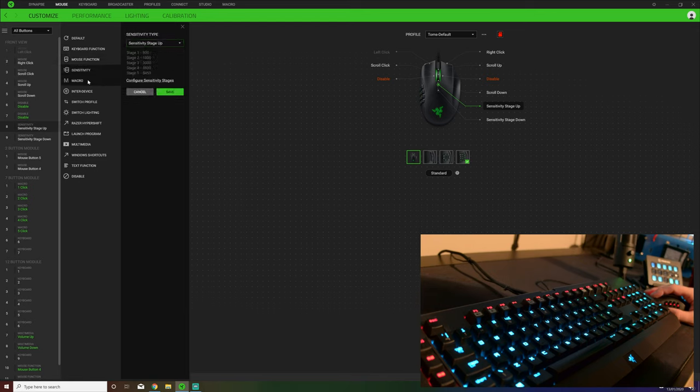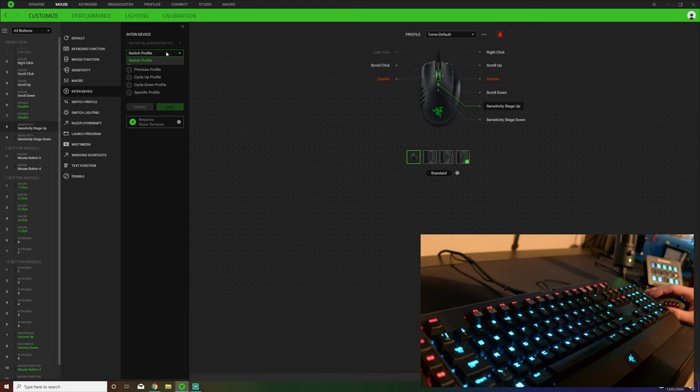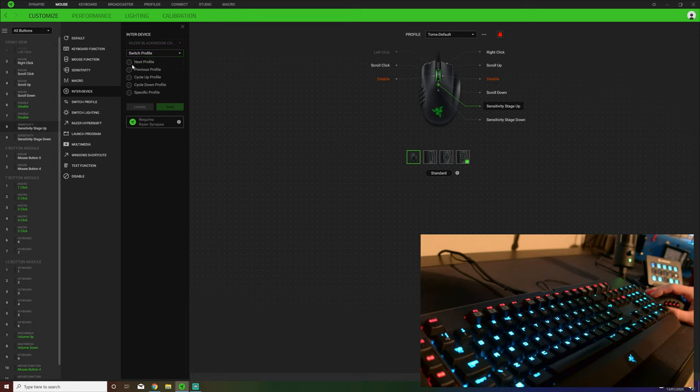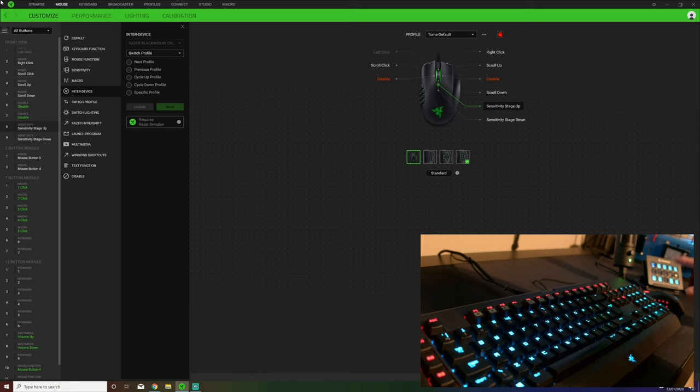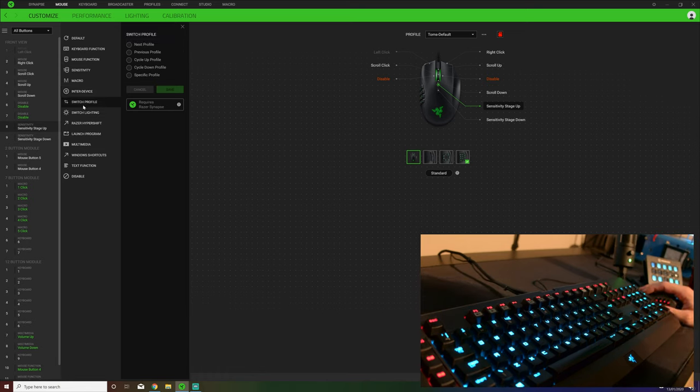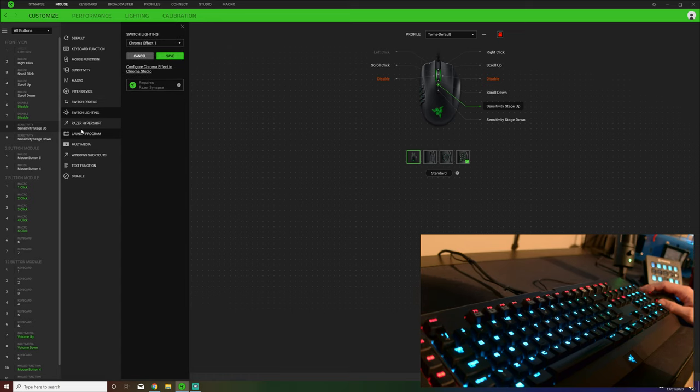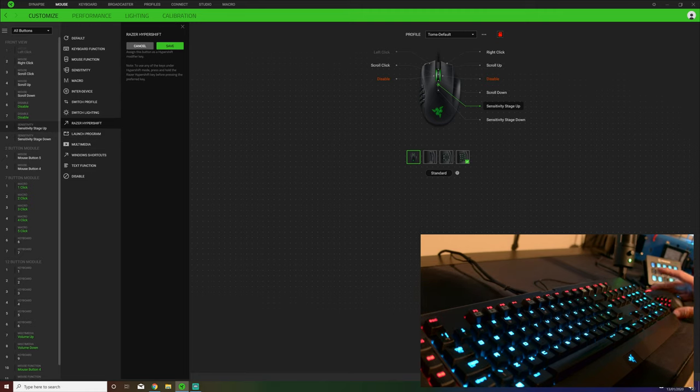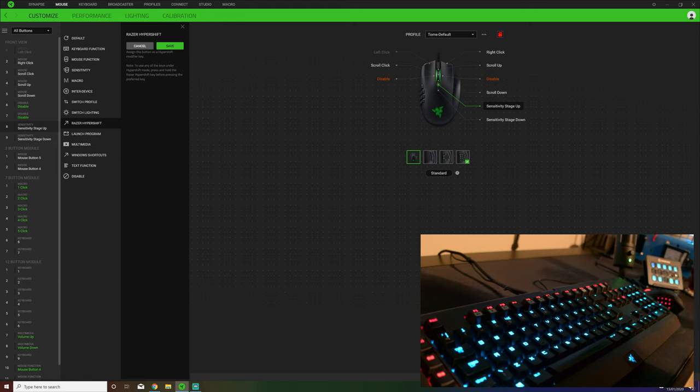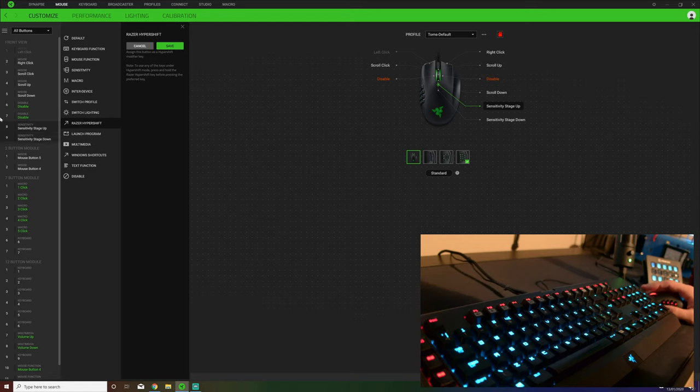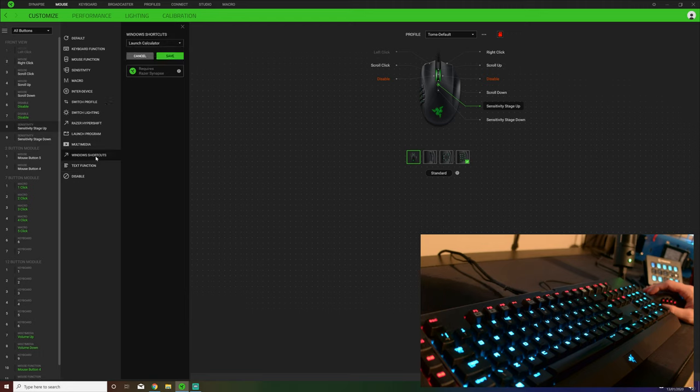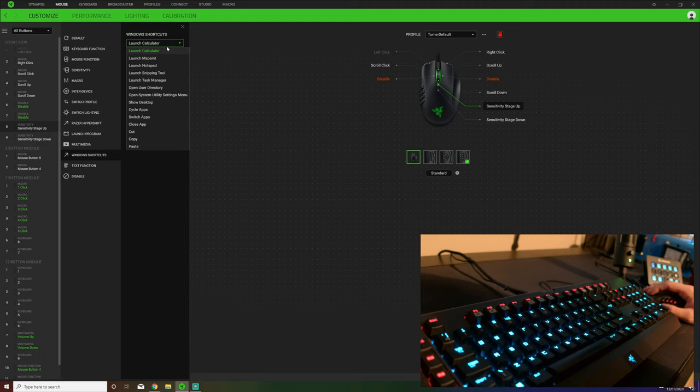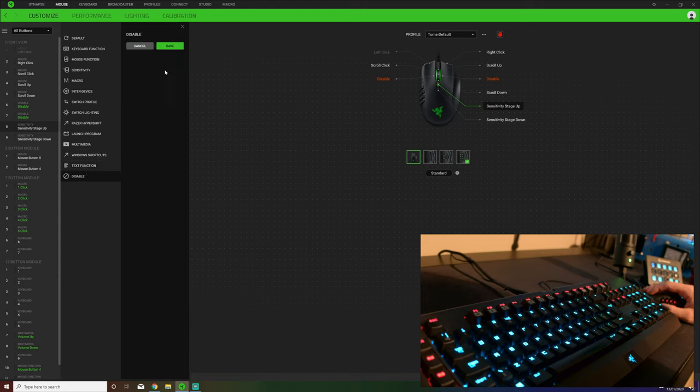All of these - simply click on the button and then down this side you get all your options. You can have your default, keyboard functions, different mouse functions, adjust sensitivity, choose a macro which we'll get into a little bit later. Into device - so that is you choose the device. The BlackWidow Chroma is the only other one I have and you can then choose to switch the profile of that device using this device. It gets a little bit confusing, but they work across platforms so I can change the profile on my keyboard using my mouse.